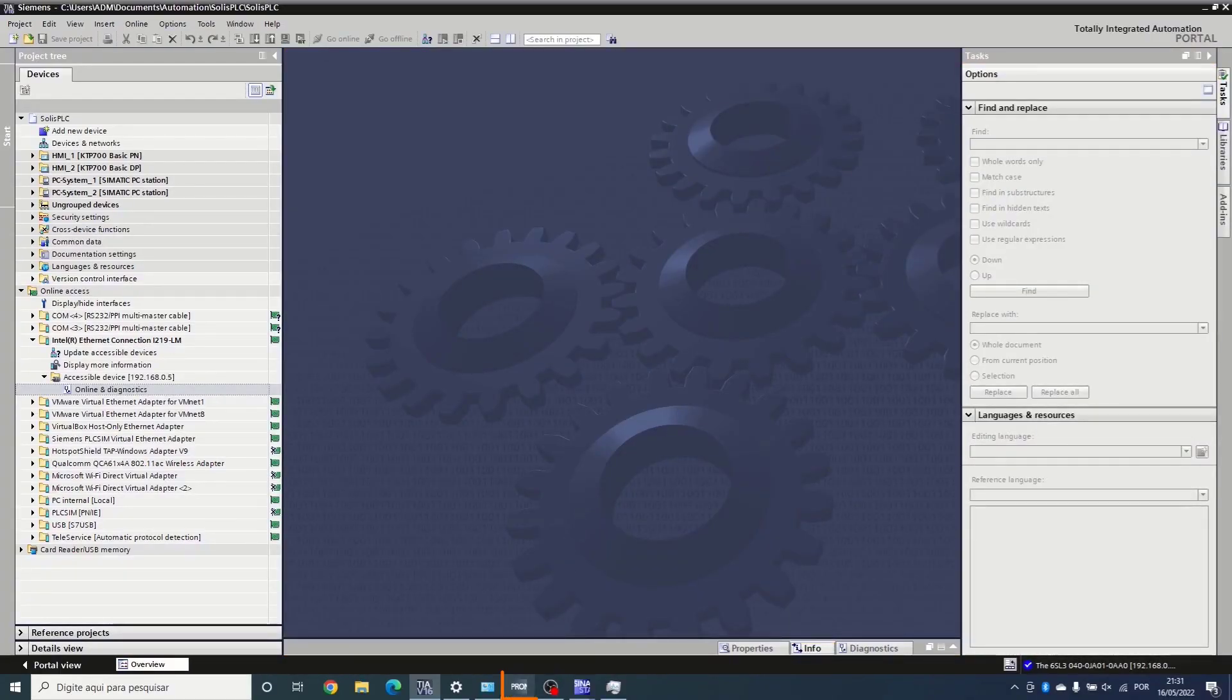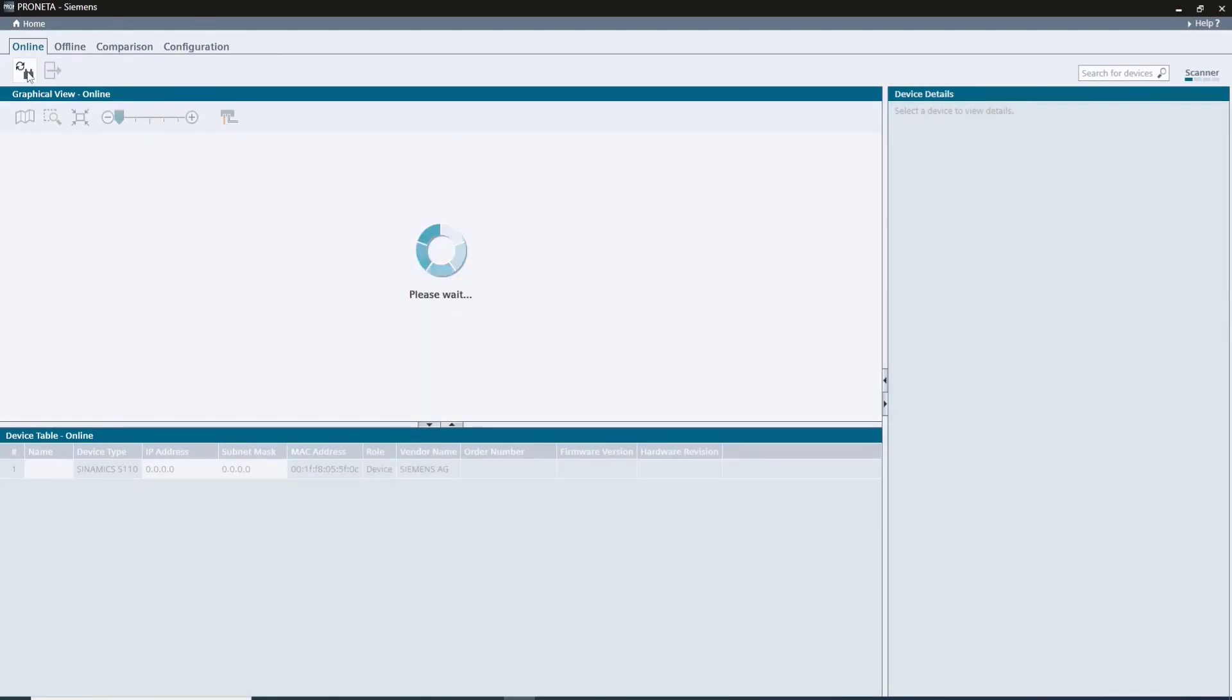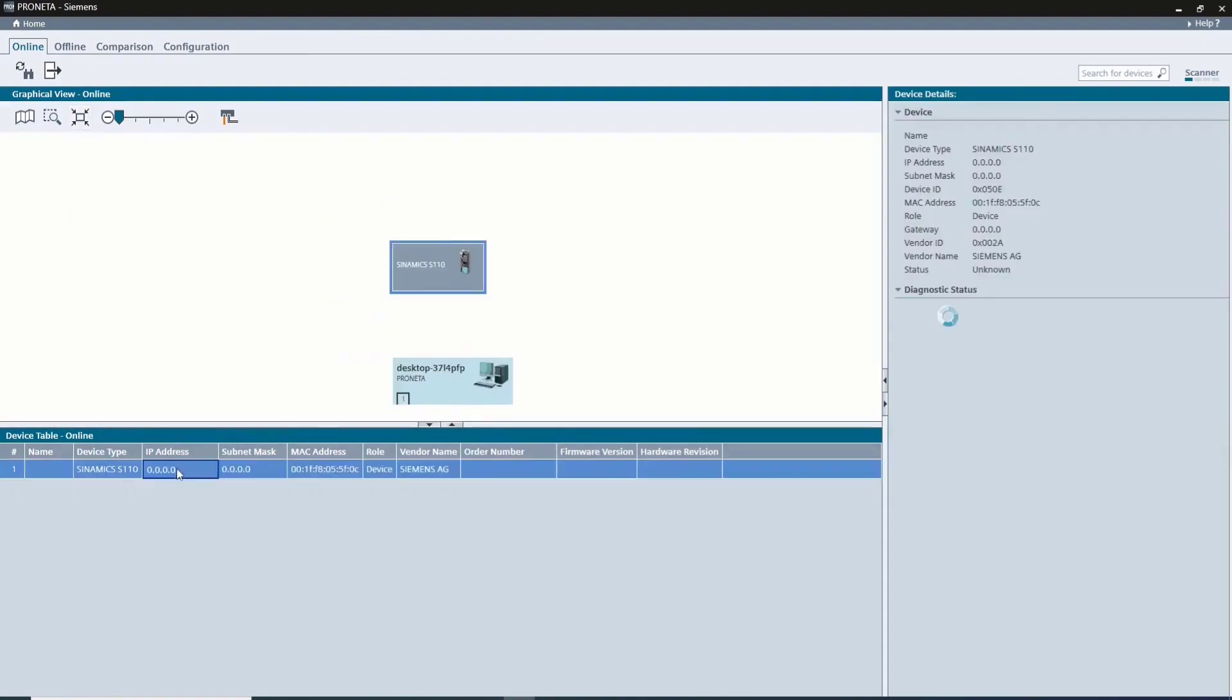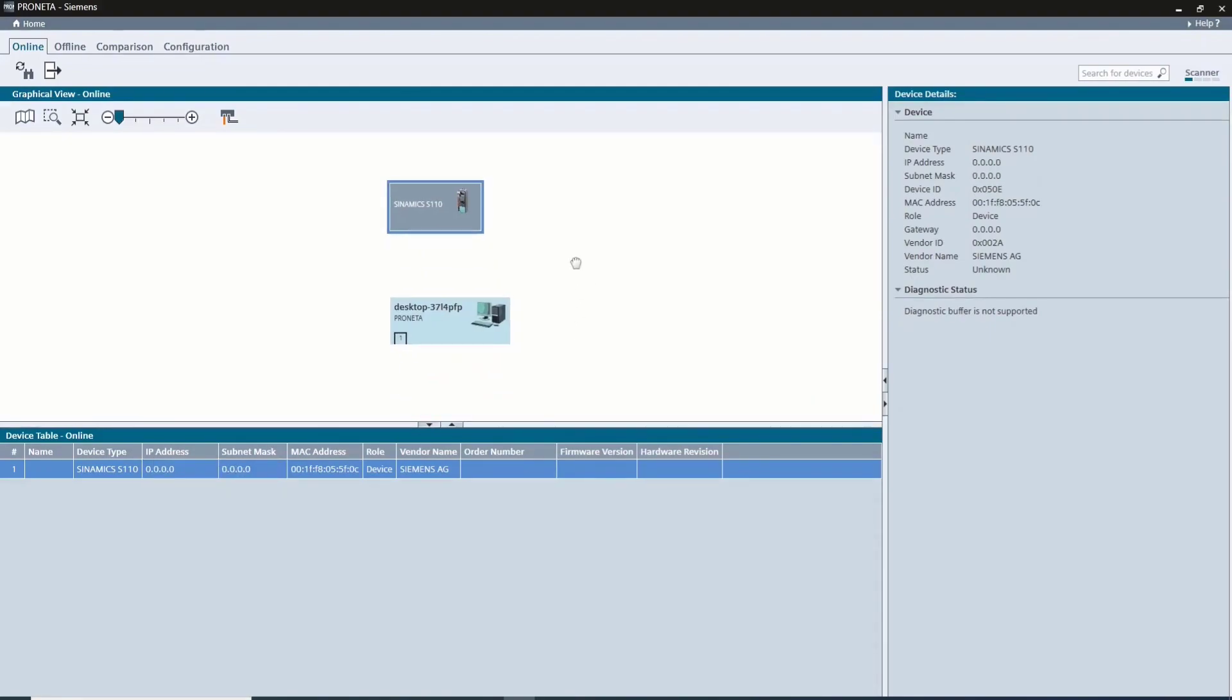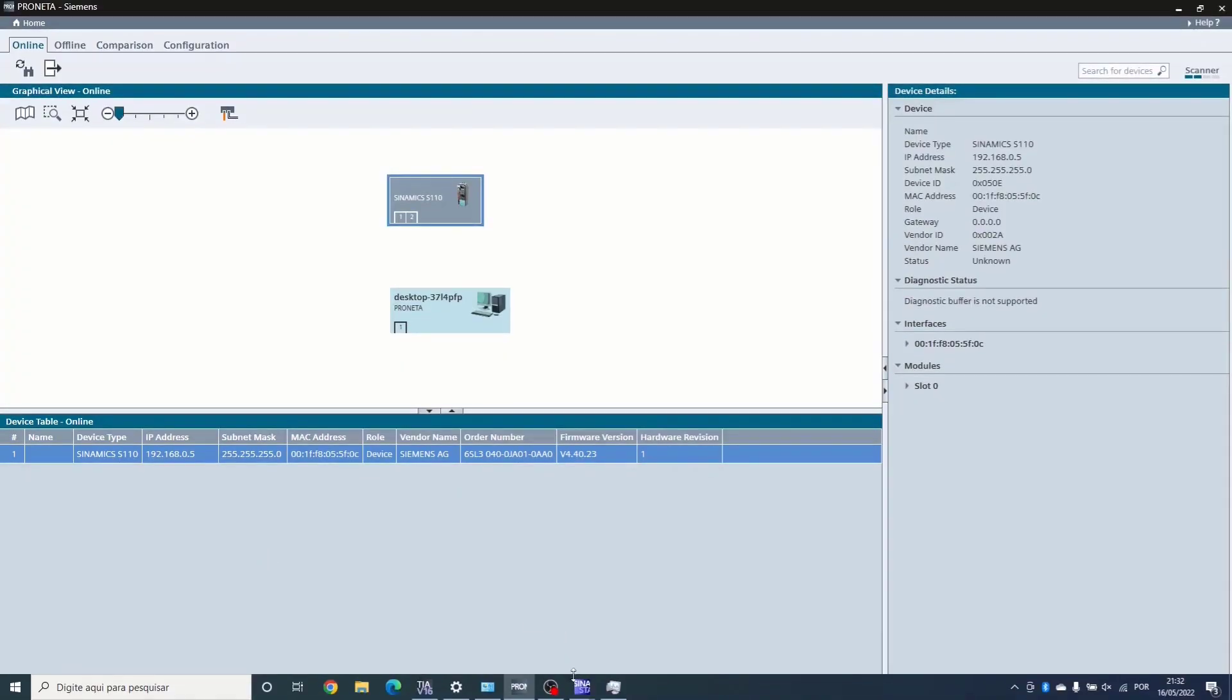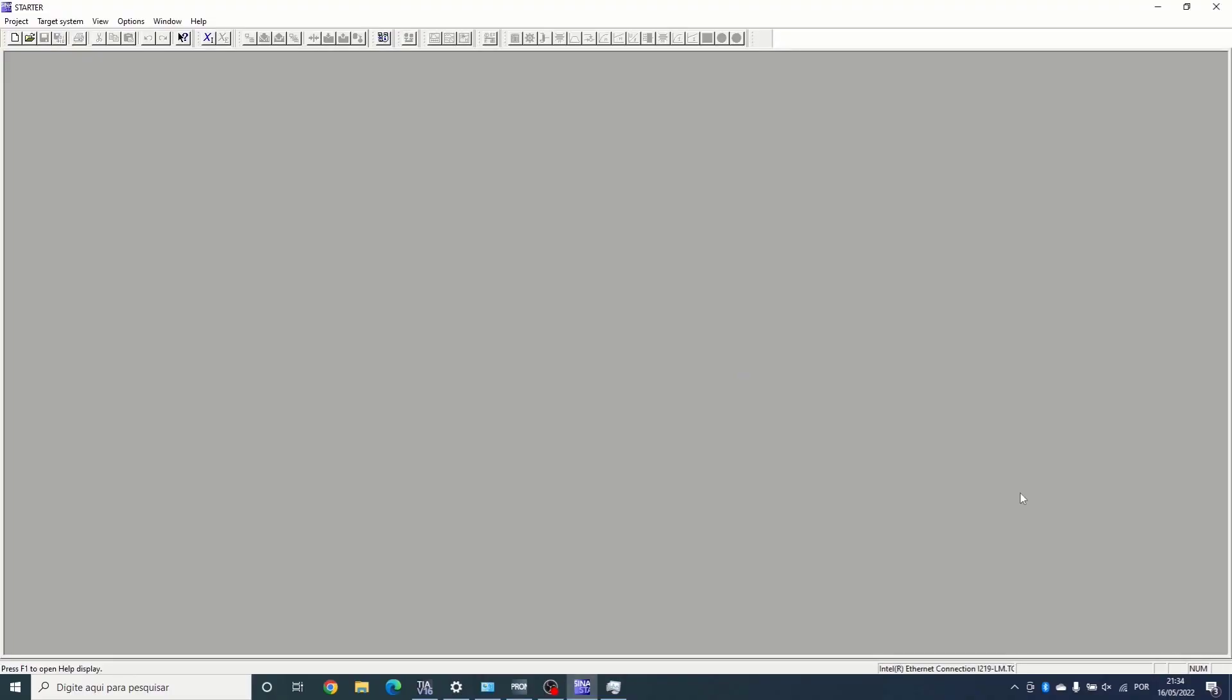Let's refresh again in ProfiNet software to find the device with no IP address configuration. Let's set the IP address, click yes to confirm, and now the unit has an IP configuration of our choice and is ready to be configured in Starter software.